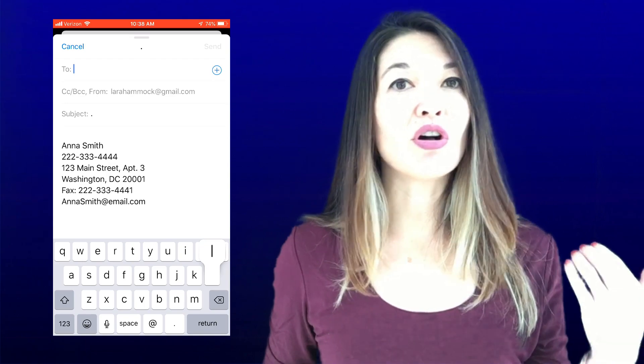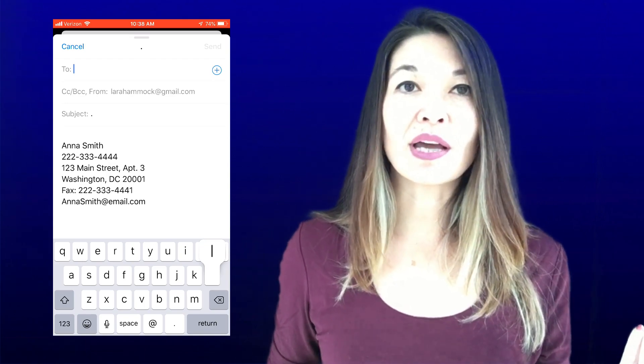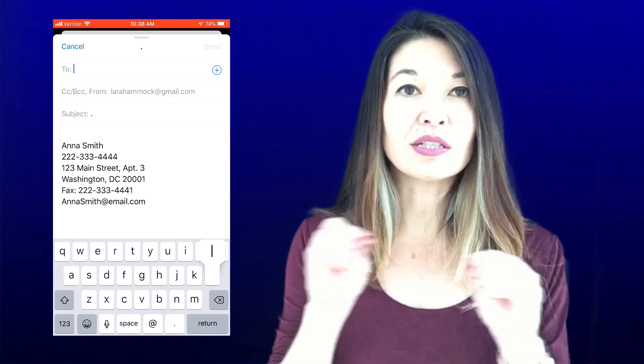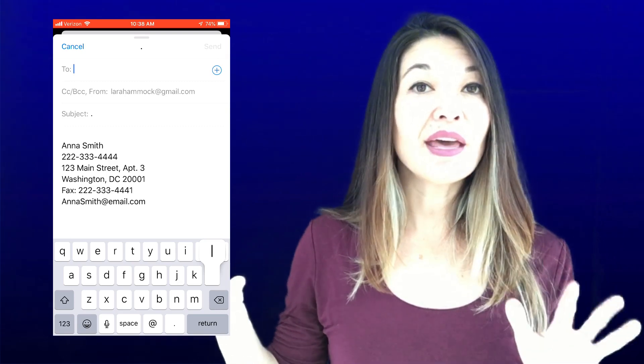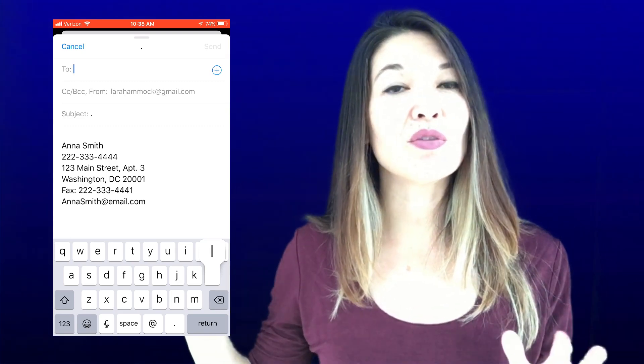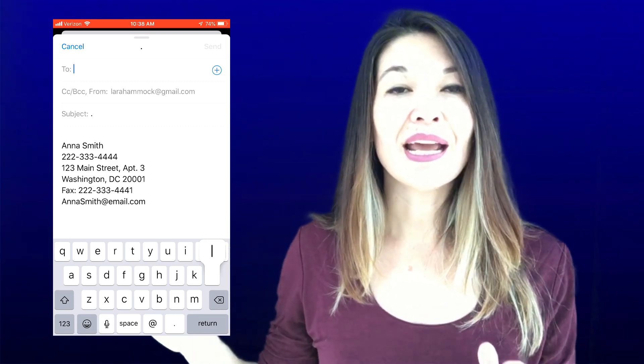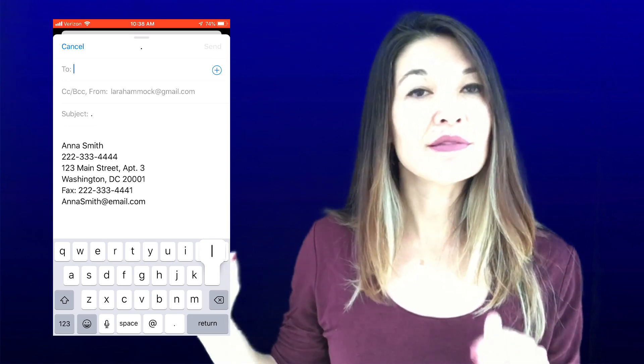Rather than flip back and forth between Contacts and email or a browser for each piece of info, I copy all of the contact details into a new email. I need to make sure all the contact info I want is separated on different lines without leaving any blank lines. Then I make sure everything is formatted in a way that iOS will recognize it as an address, a phone number, or an email address.